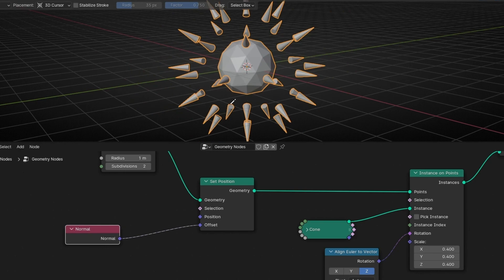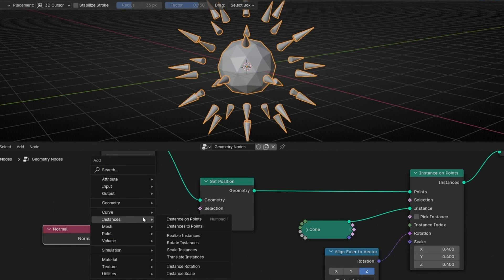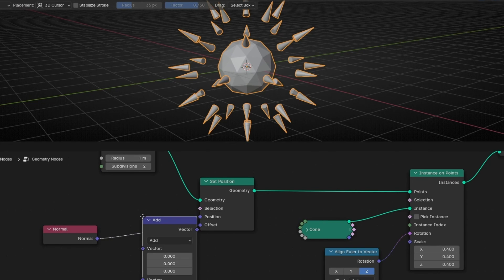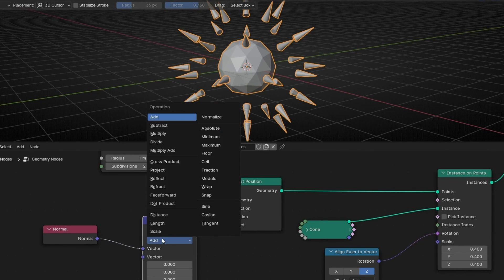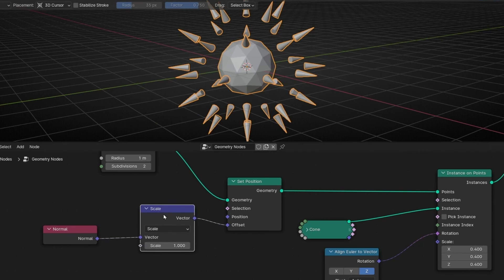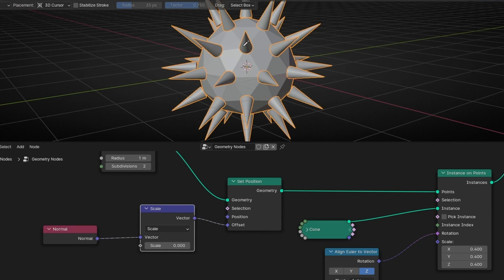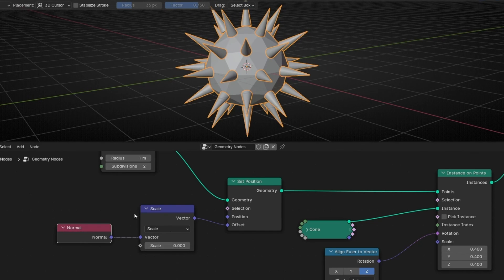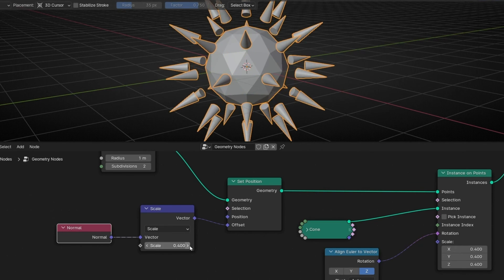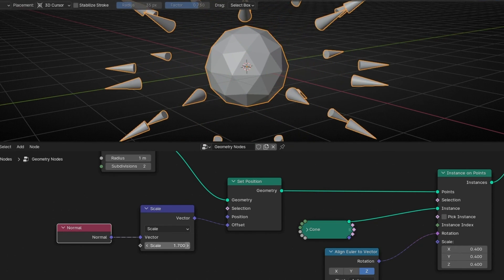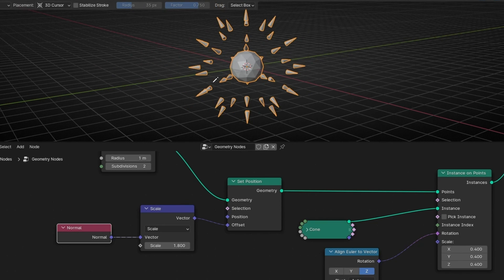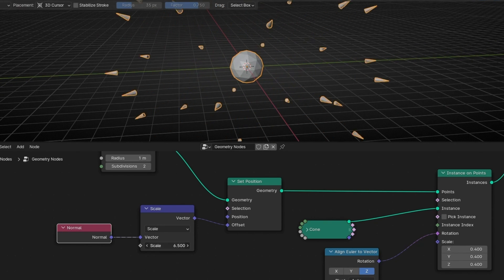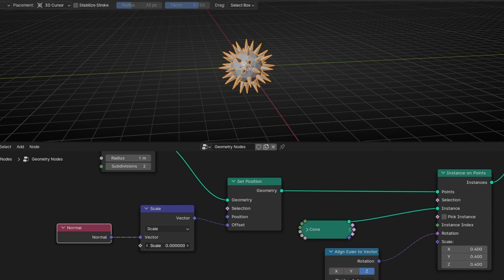If you want to control this, what we can do is just add here a Vector Math in Scale. And now, if we leave it like zero, they are attached in the object. But if we increase the scale of the normal, that means the direction from the center, now we can move these objects in the normal direction. So this is another use of Normal Node.